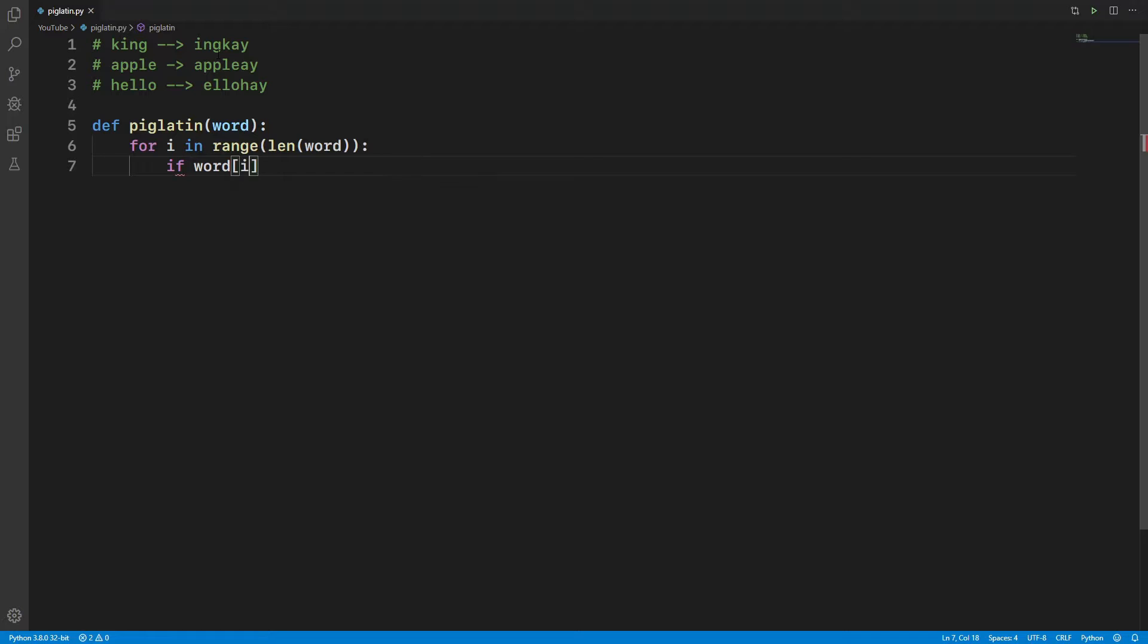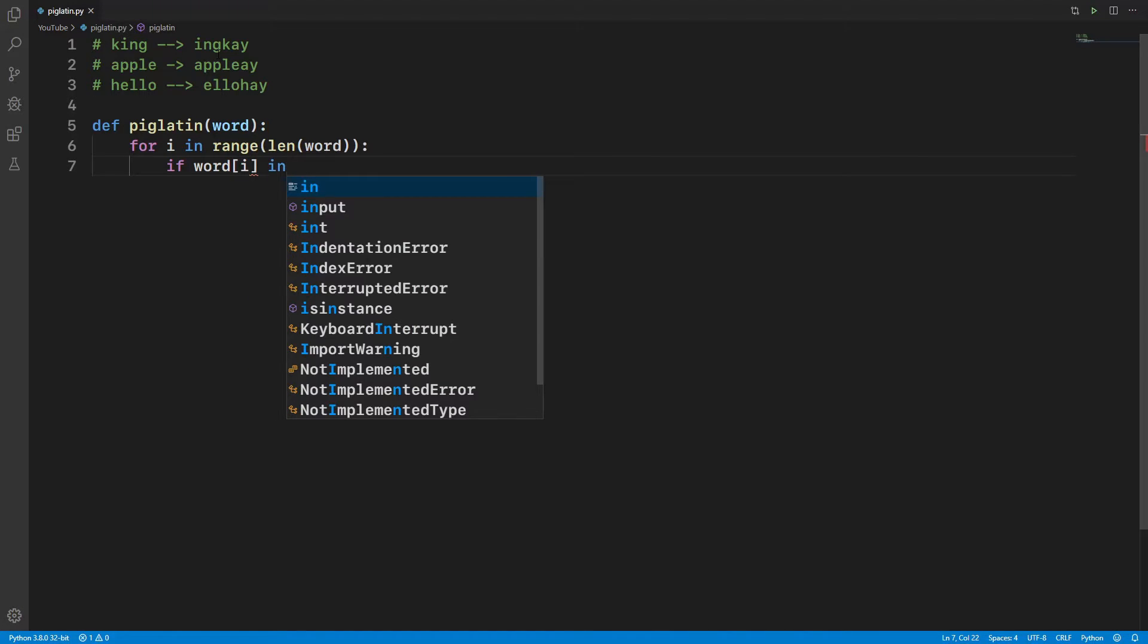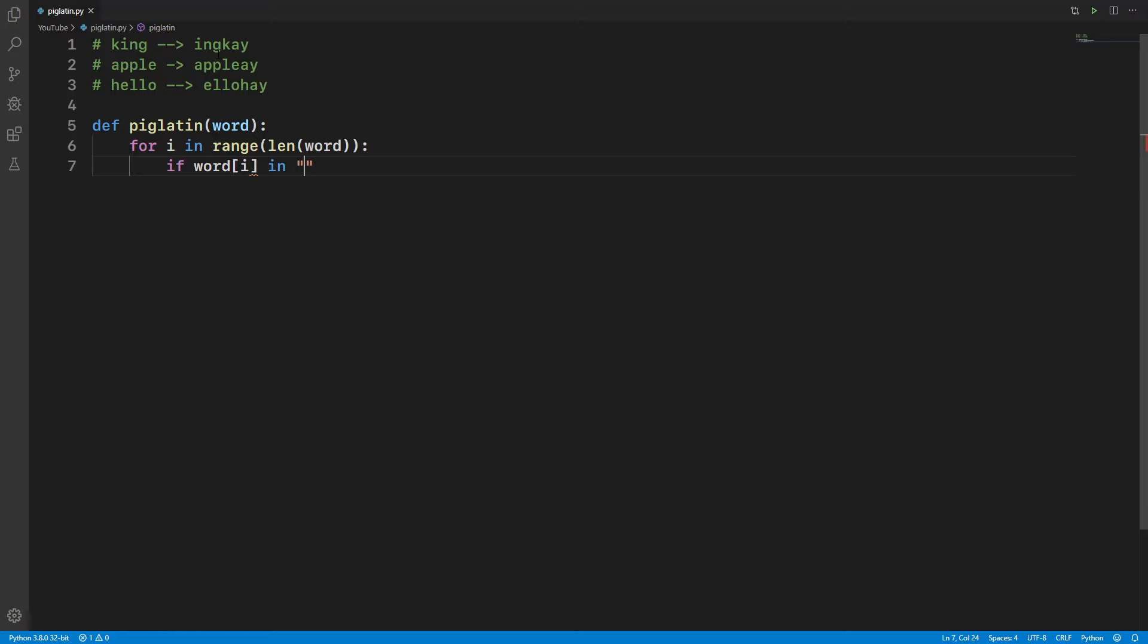Now we have it. If the given word, which is the word of i - not the word, it would be the letter - the given letter is an alphabet, so we're going to do that. If the word[i], that means a given letter, is a-e-i-o-u, that means the given letter is a vowel.